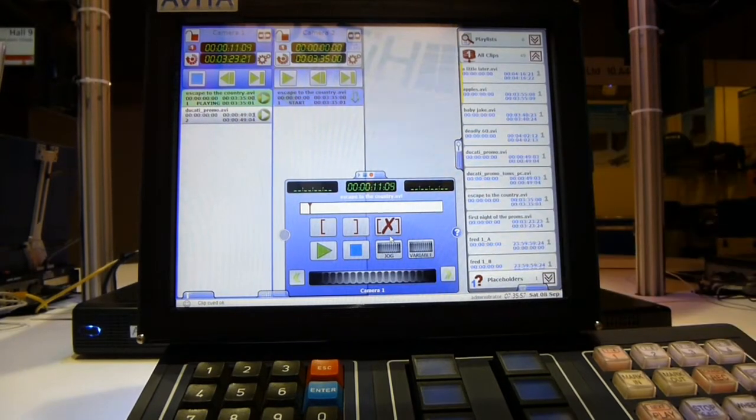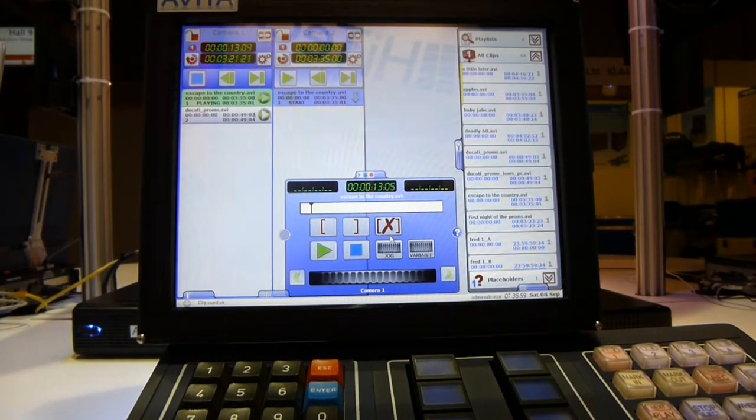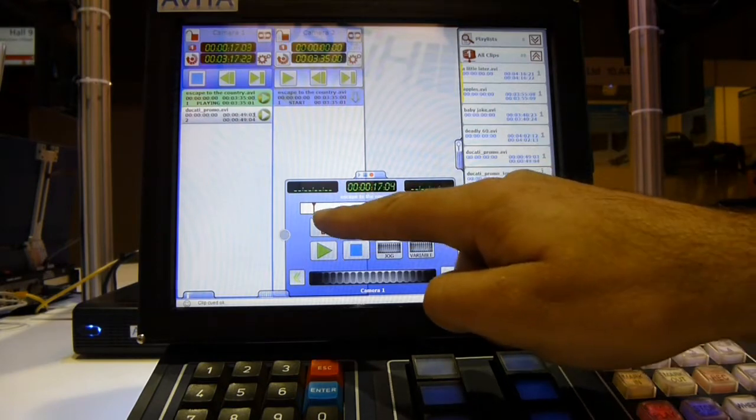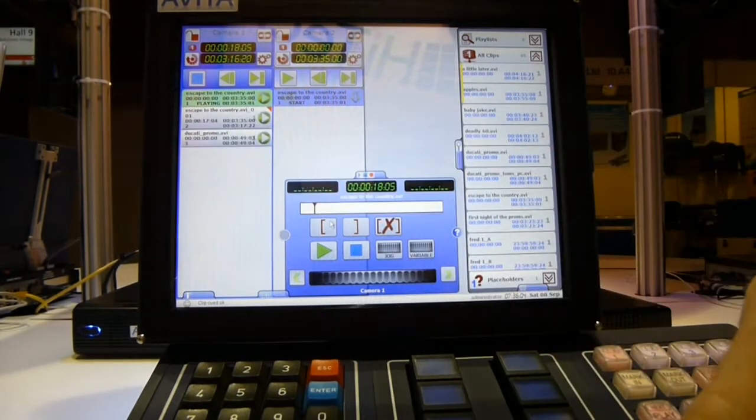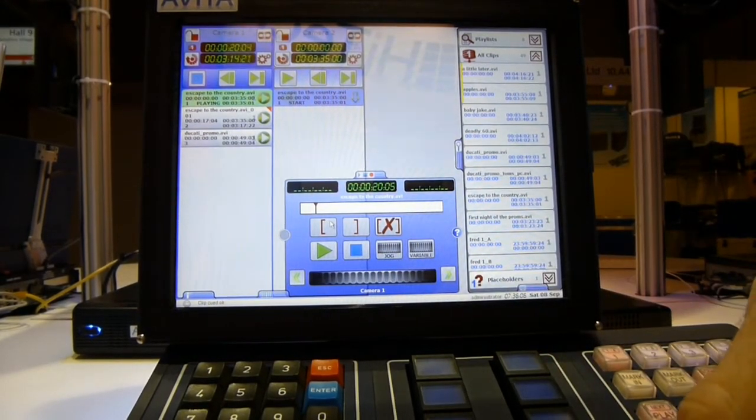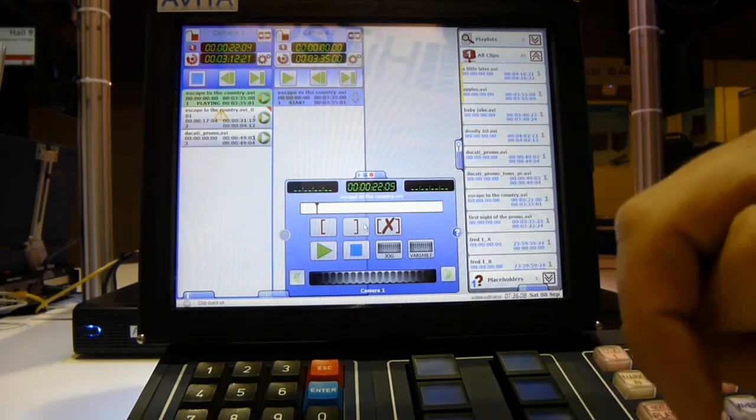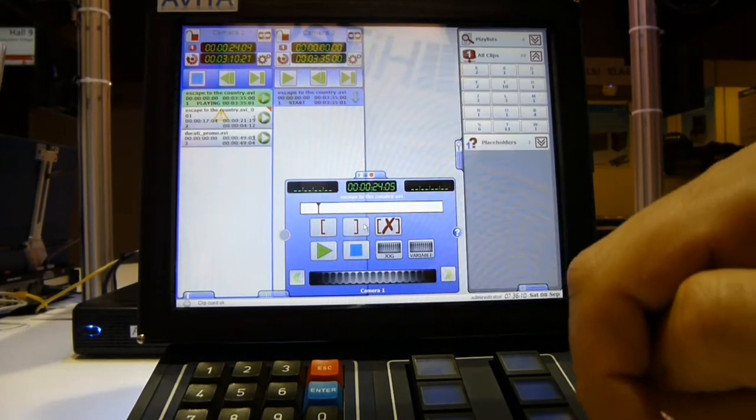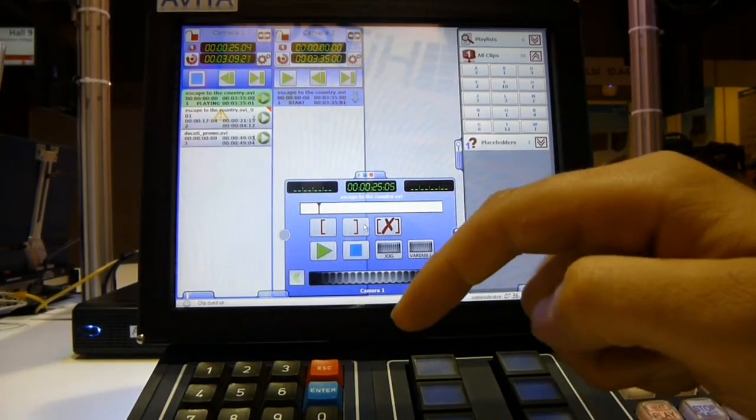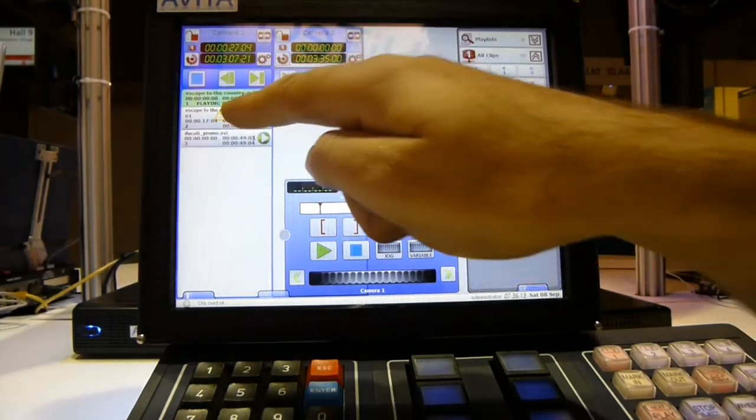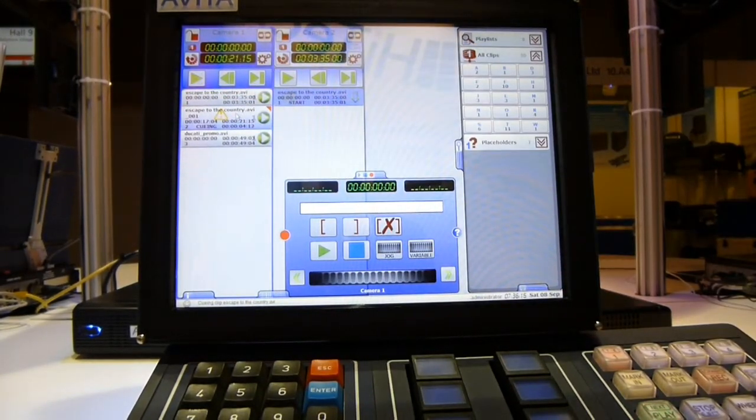There's a transport panel available for jog, shuttle, stop, mark in, mark out. So mark in an in point, and an out point. Now we can go back to that in point and play.